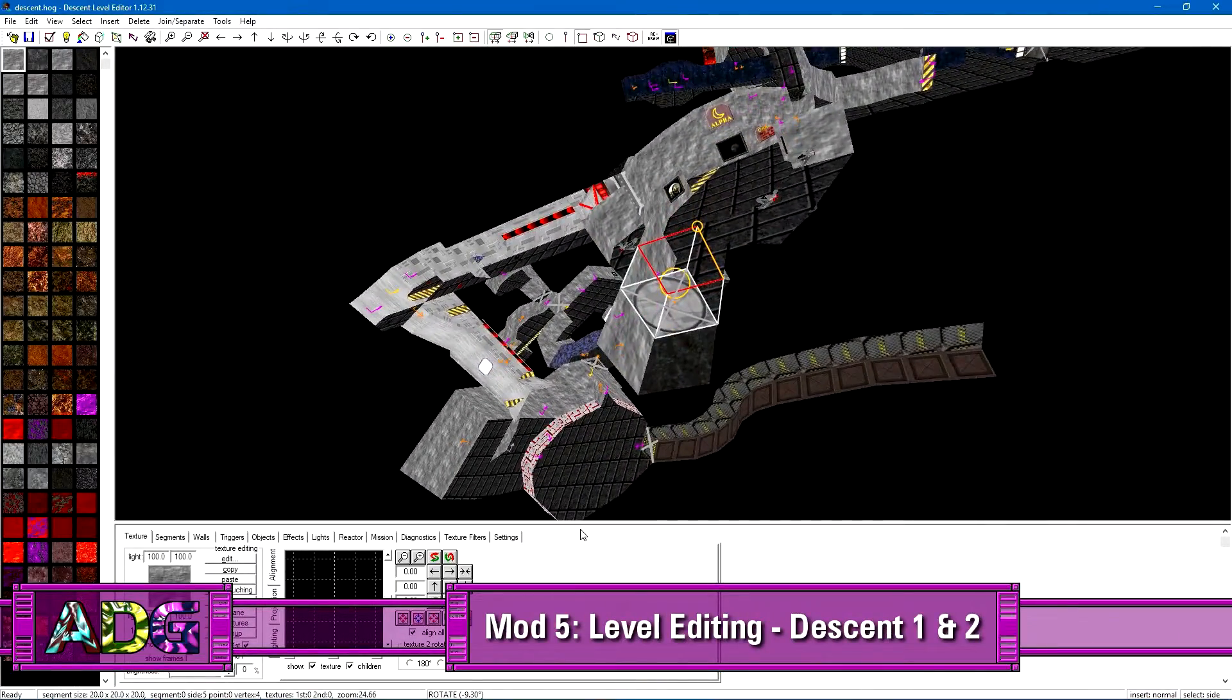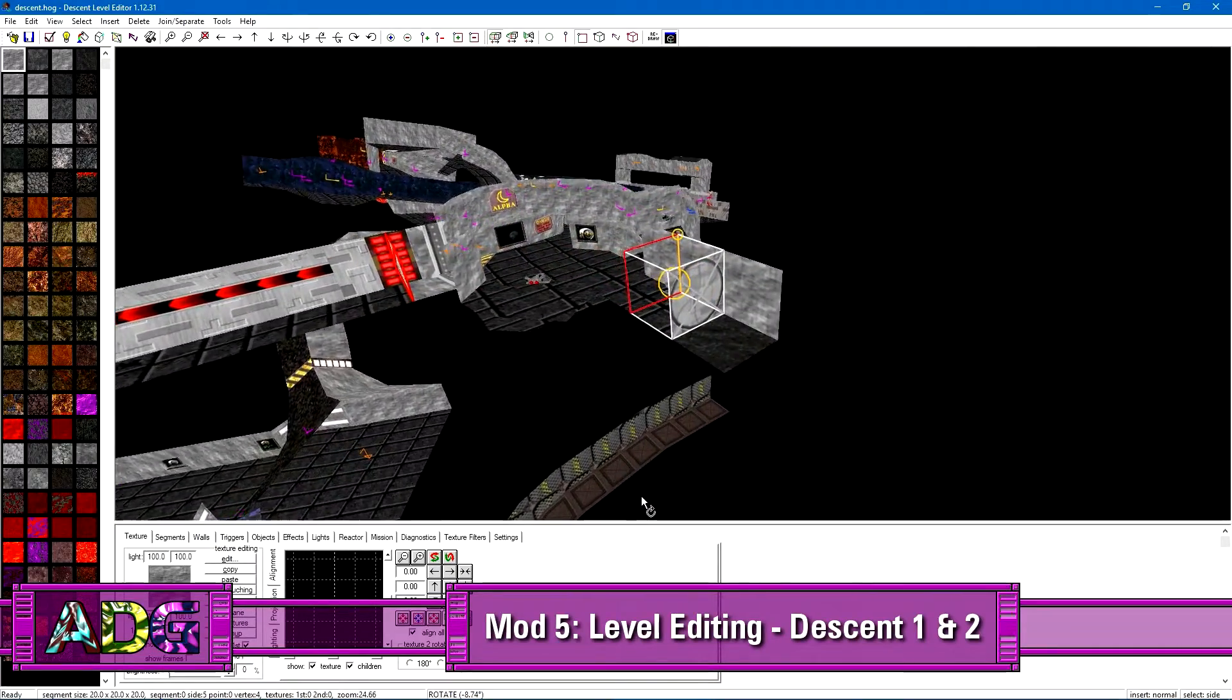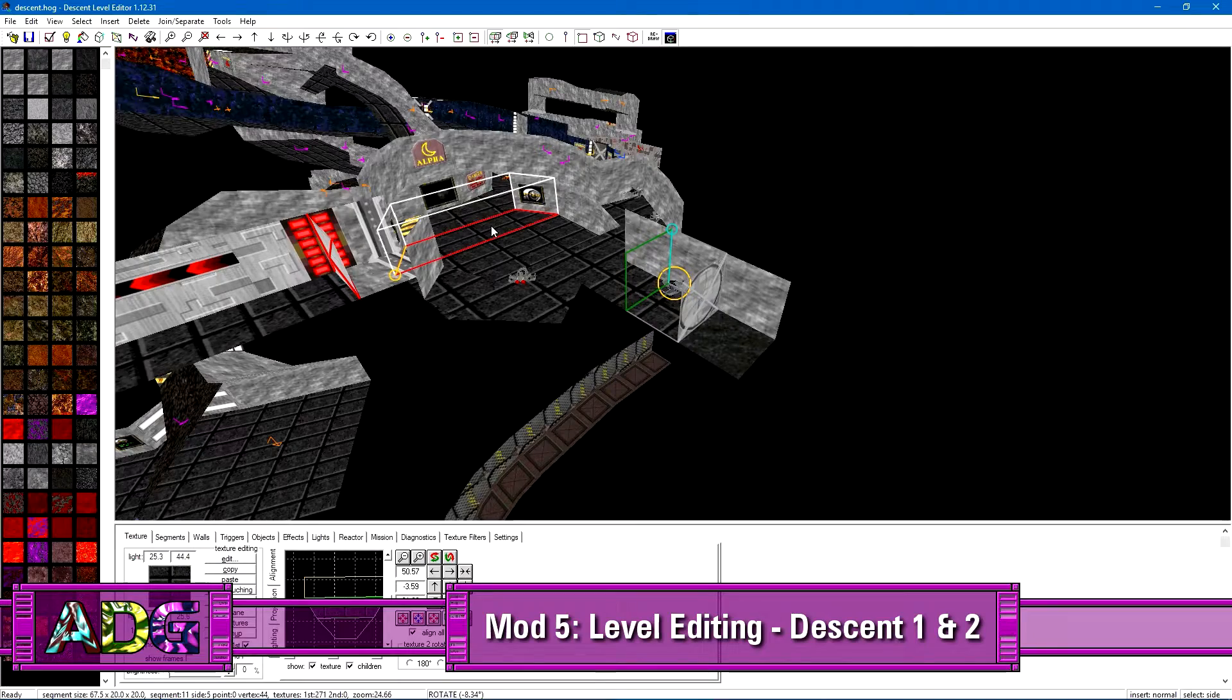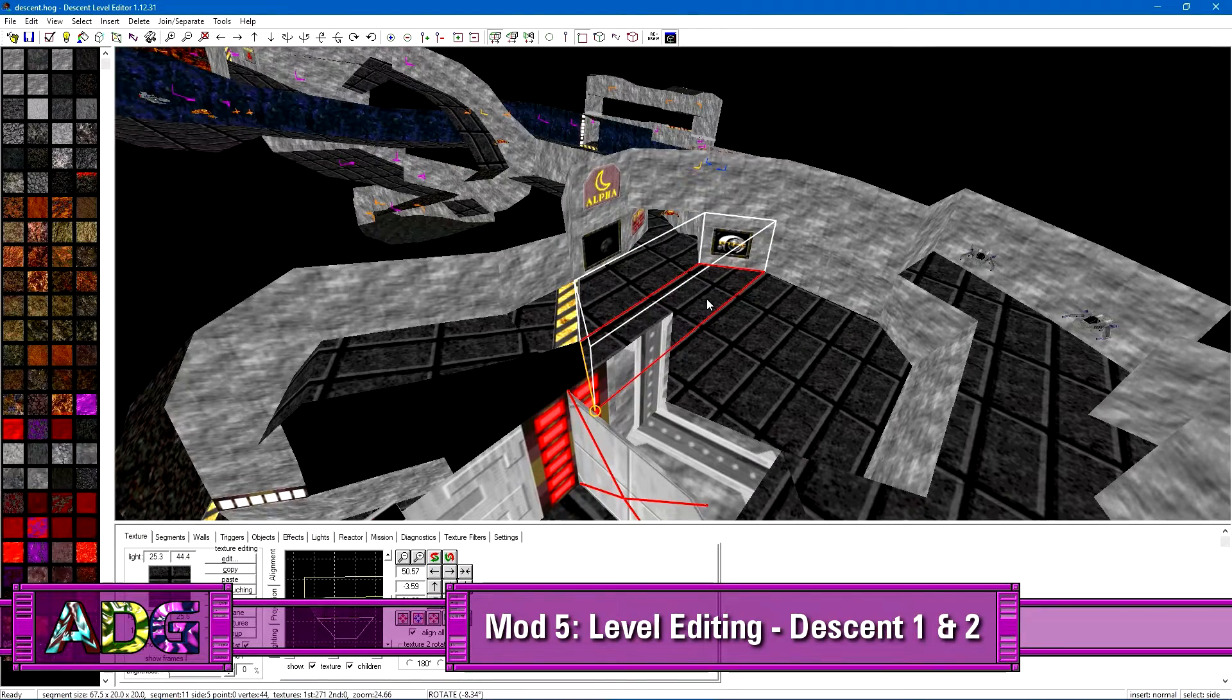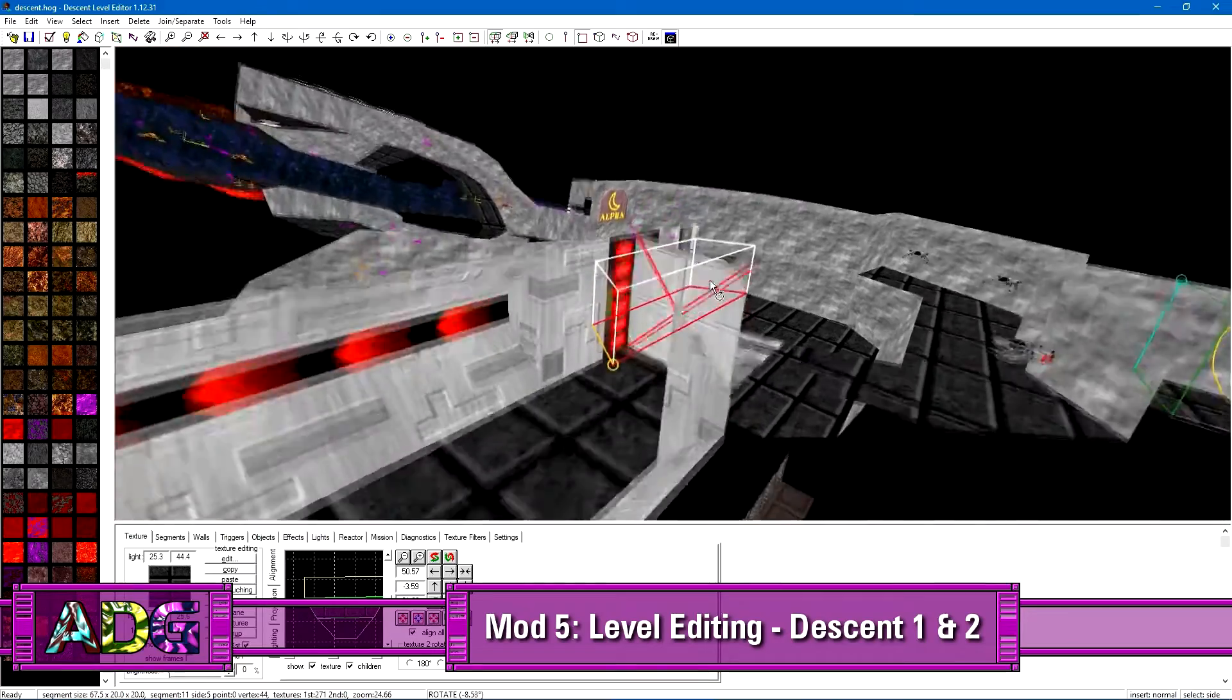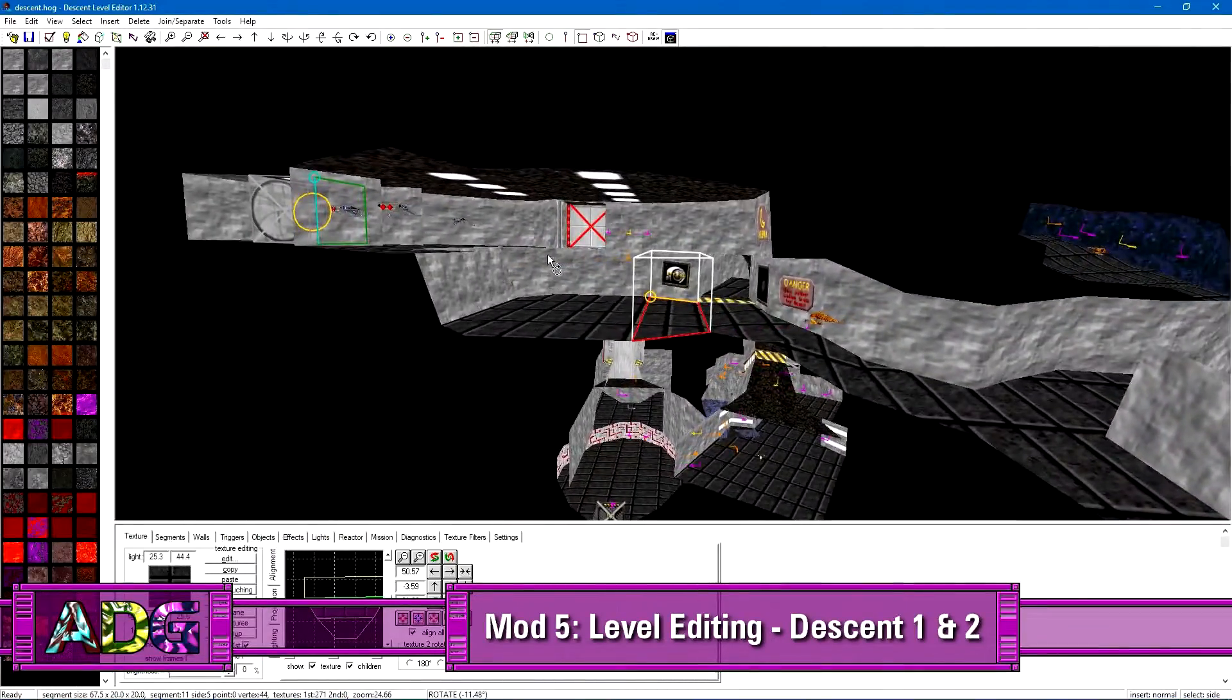Look familiar? That's right, today on ADG Mod, we're going to be tackling some Descent level editing. Which technically counts for Descent 2 as well, though I'll mostly be focusing on Descent specifically because there's less features and thus the process is slightly simpler.